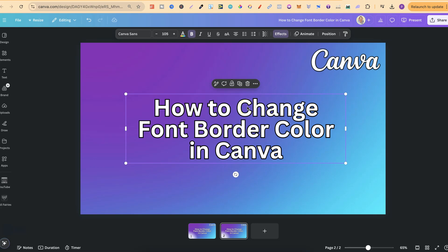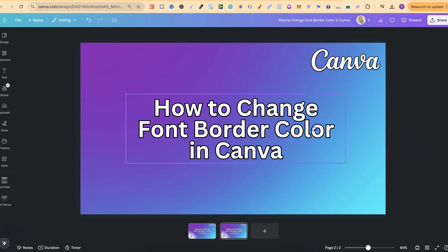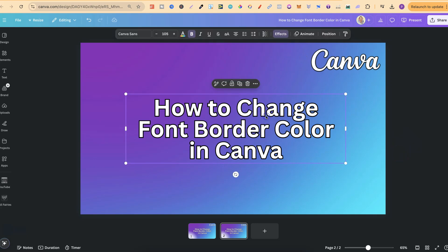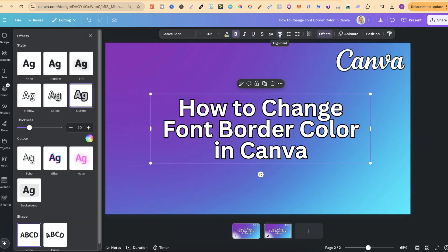Now, to change the colours of this is really simple, but you first have to understand how to add the border. To do that, we simply click onto the text, we come to effects just here, and then we can use this outline text.